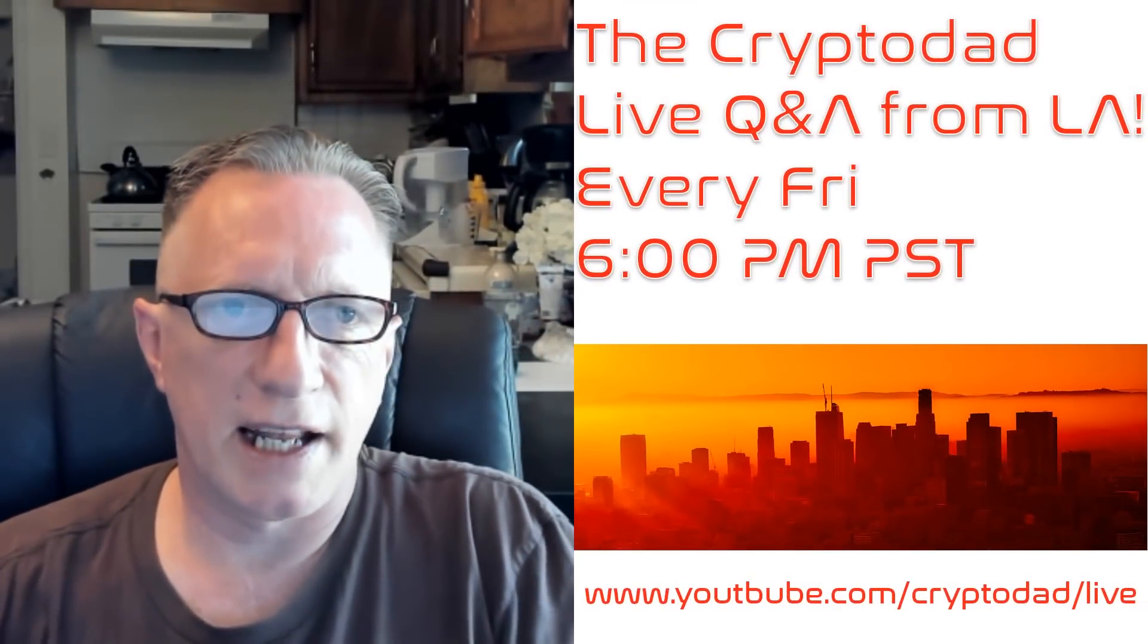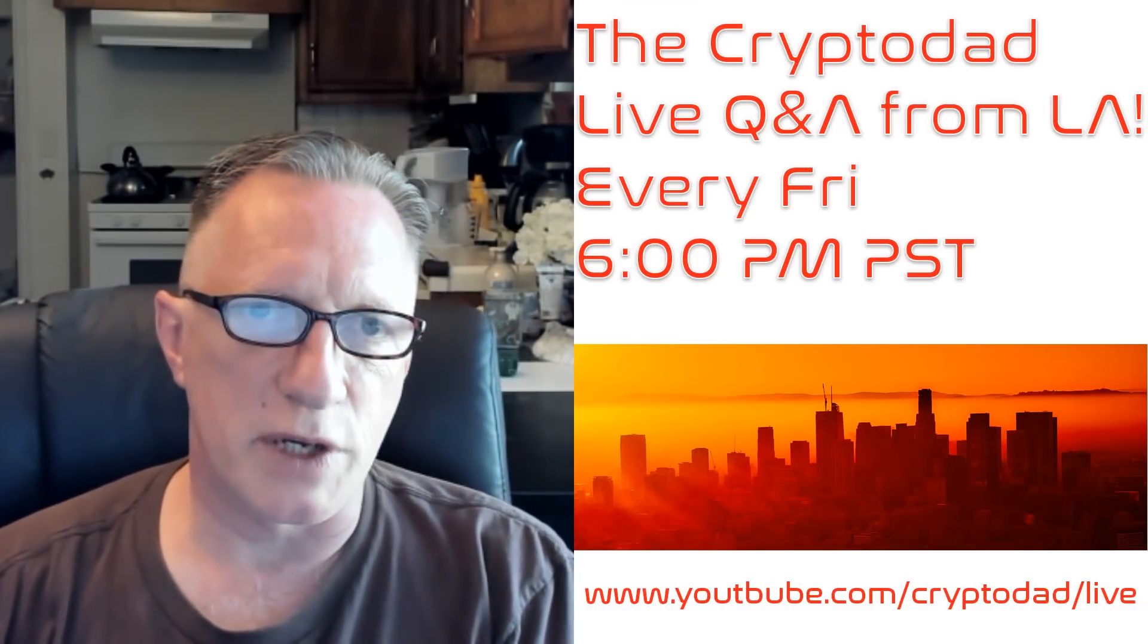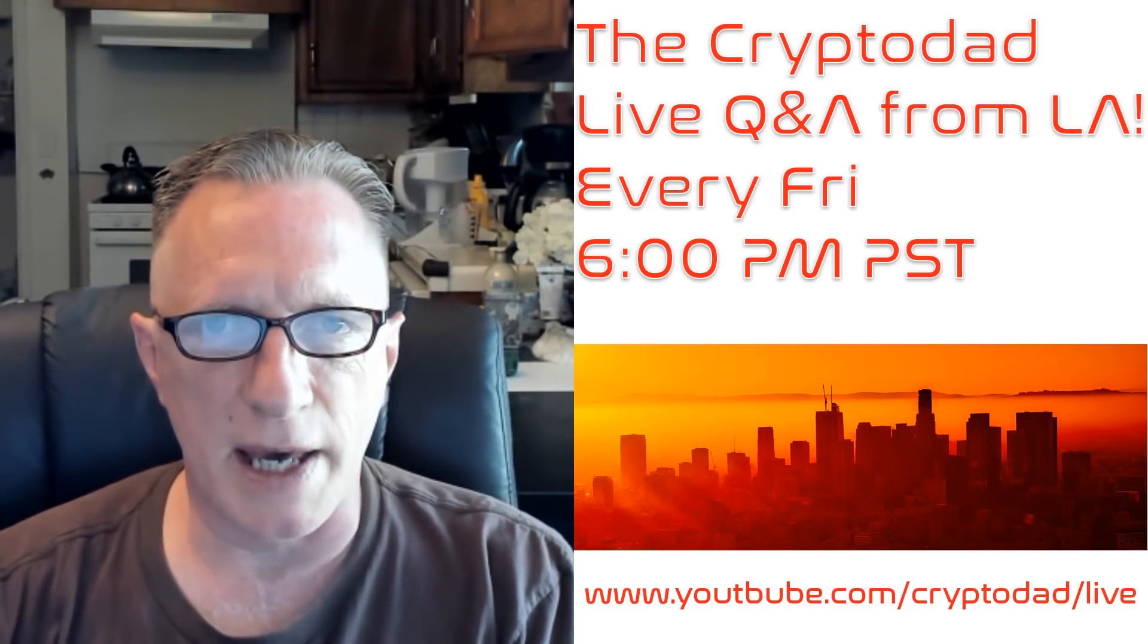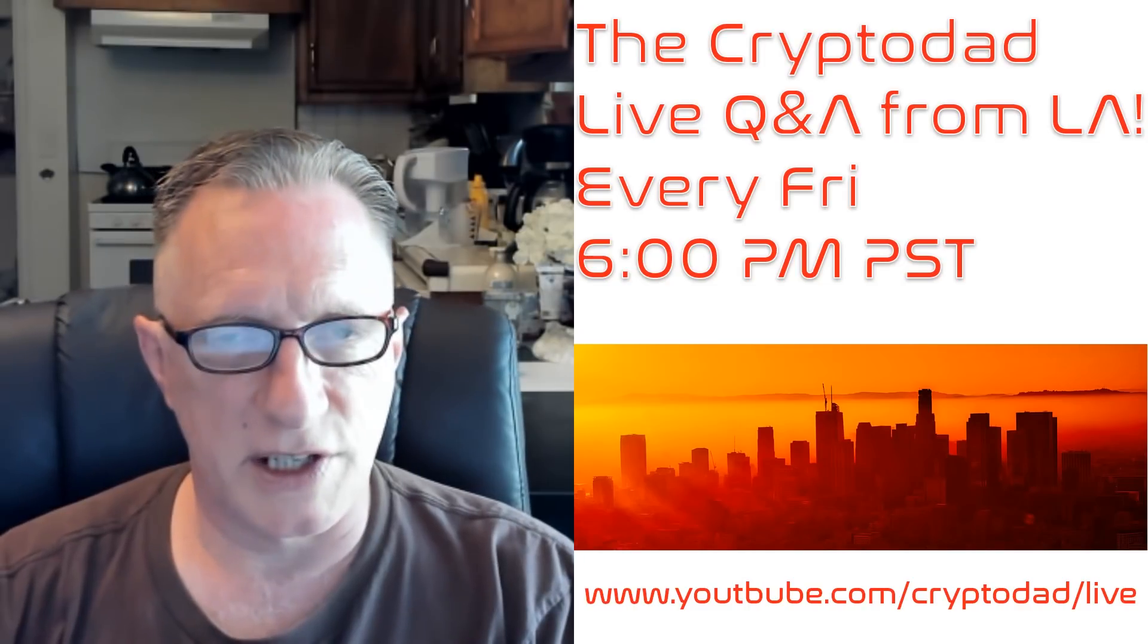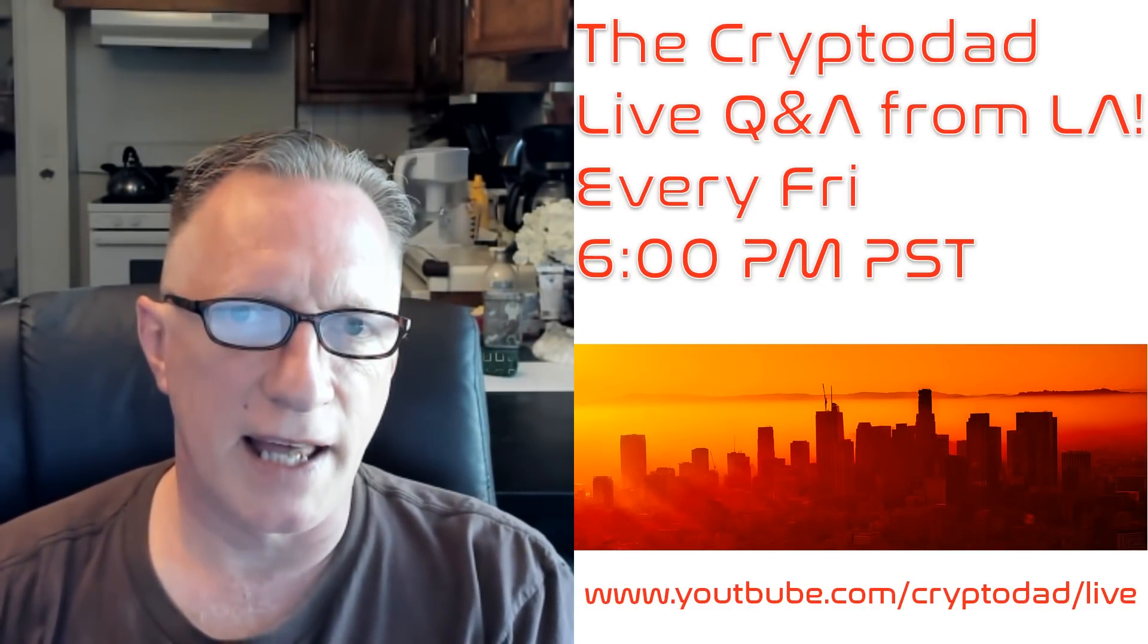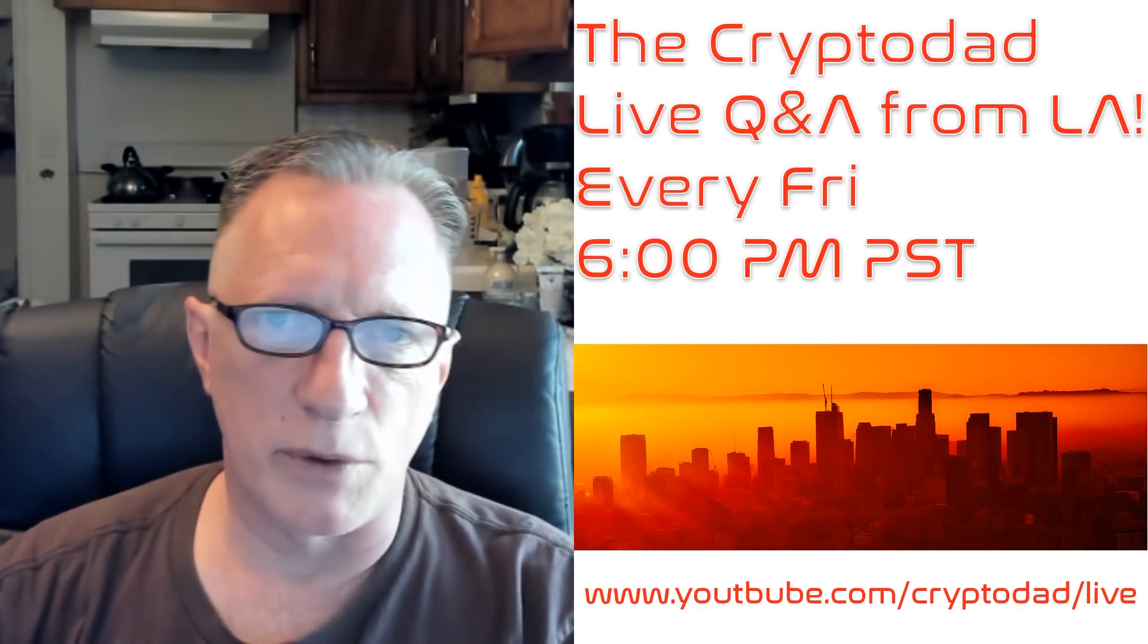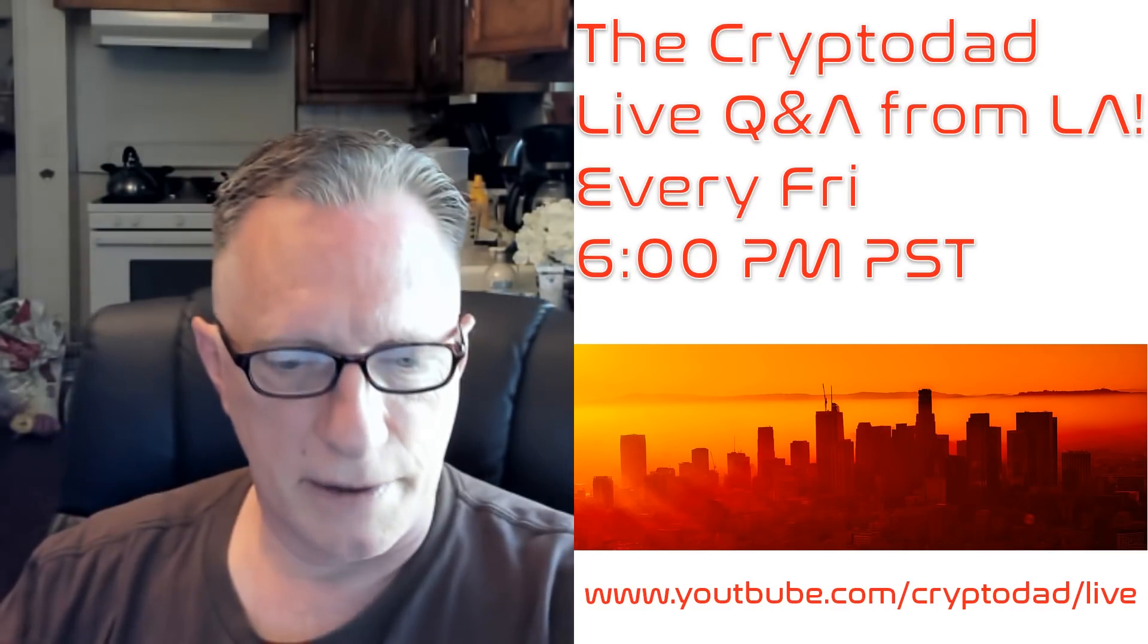Once again, I'd like to remind you that I have a live stream every Friday night at 6pm Pacific Standard Time, the live Q&A in LA. I invite everyone to join me and hope to see you there.